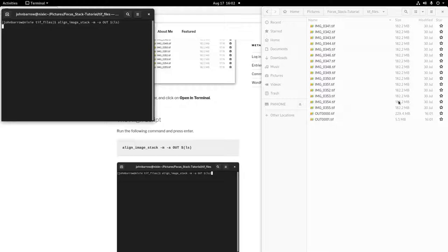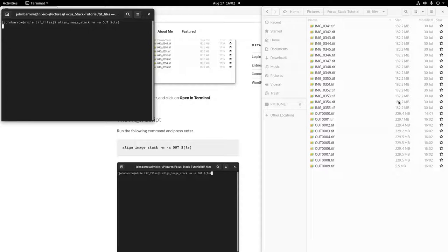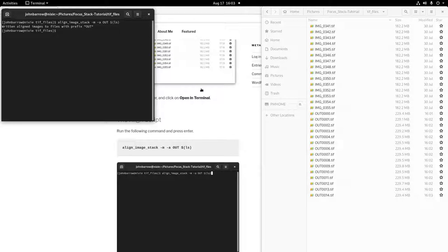This can take a while depending on how fast your computer is. I've sped this up to save some time. Now we have all our images aligned we can move on to blending them.